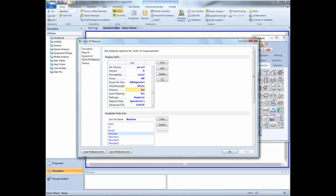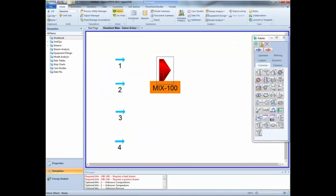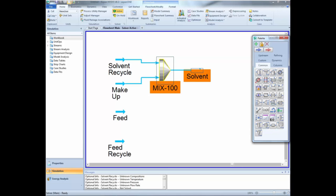Create a new set of SI units in which the pressure is given in bars and not in kilopascals, and in the main flowsheet insert 4 material streams and a mixer. Now rename the streams as shown in the video.